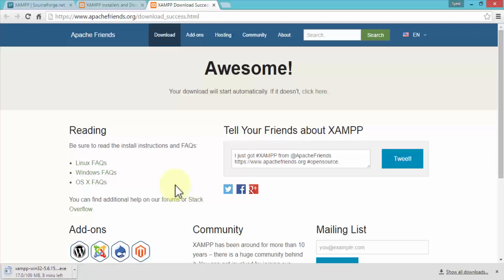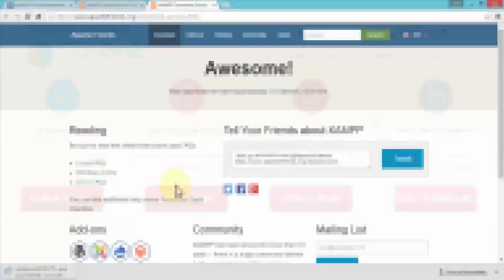Once downloaded, we navigate back to the XAMP folder and begin the installation process. In this lesson I wanted to highlight two important things: first, the concept of a web server, and second, downloading XAMP so we can configure it as a web server. Practice downloading and let's move to the next lesson.